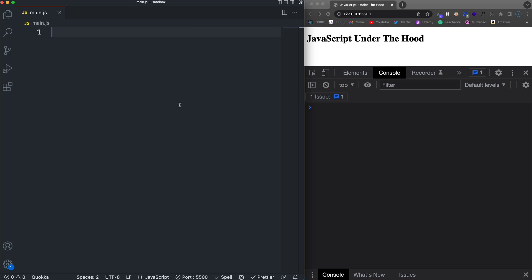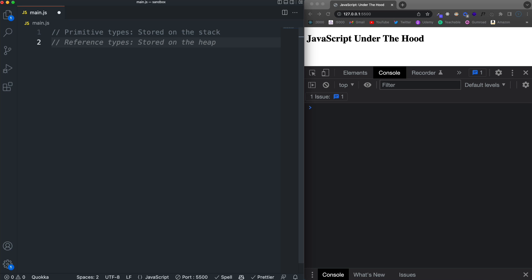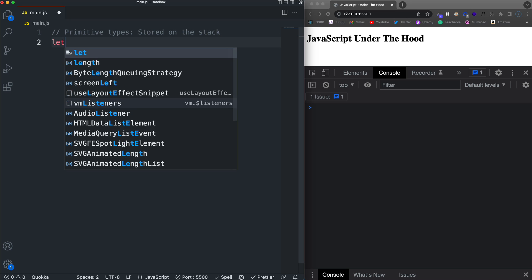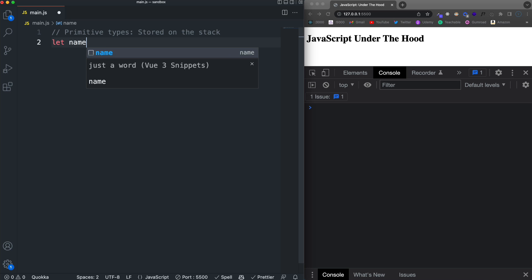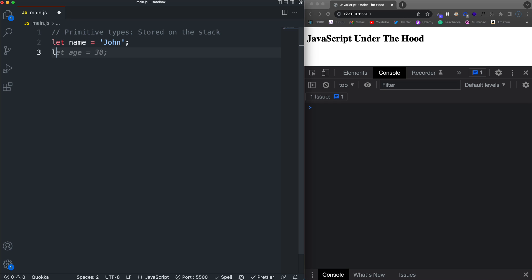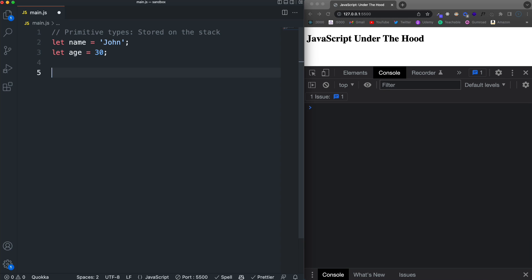So now we'll jump into some code and do the same thing. But keep this whole diagram here in mind while we're doing this. So first off, we're going to create some primitive types. And remember, these are stored on the stack. So let's say let name set that to John. And we don't really need the age, but we'll just add that anyway.